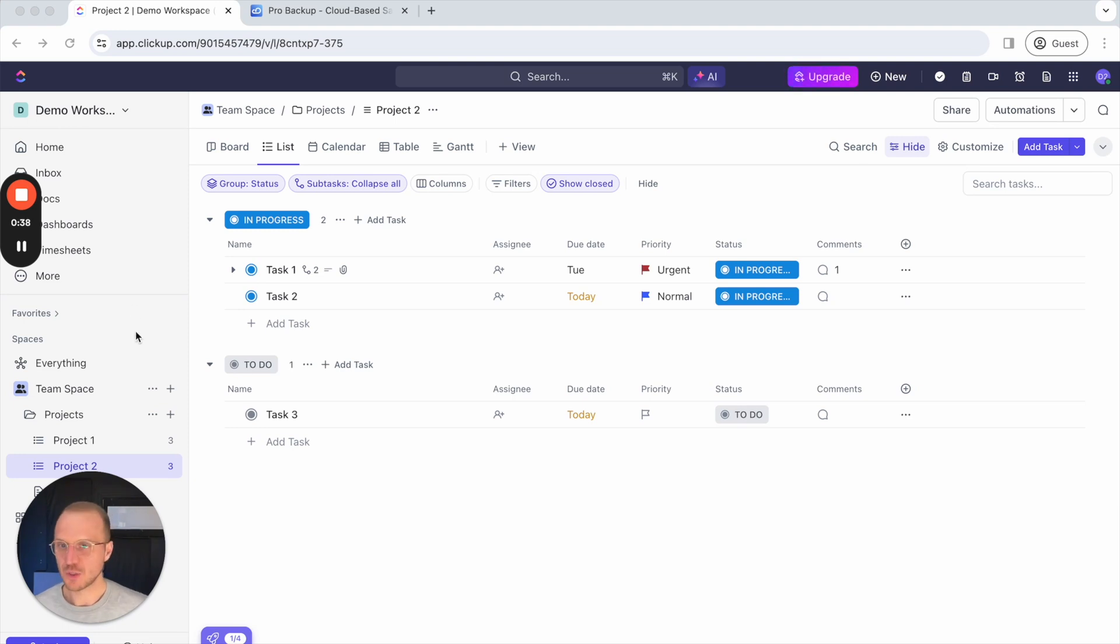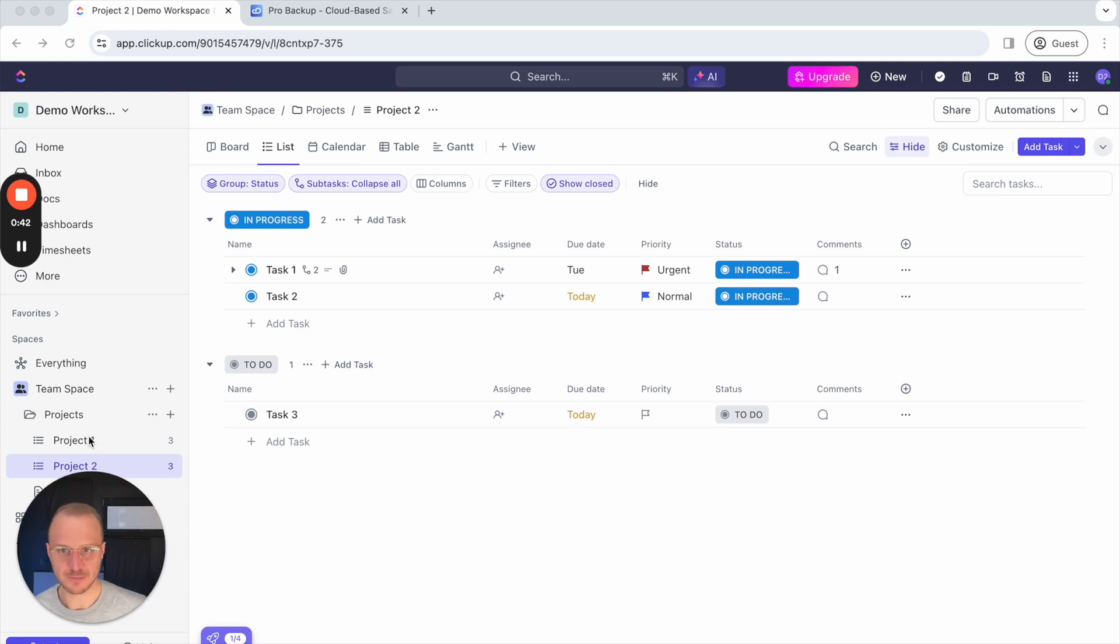To showcase this, I've created a small ClickUp account with just a few lists and projects.